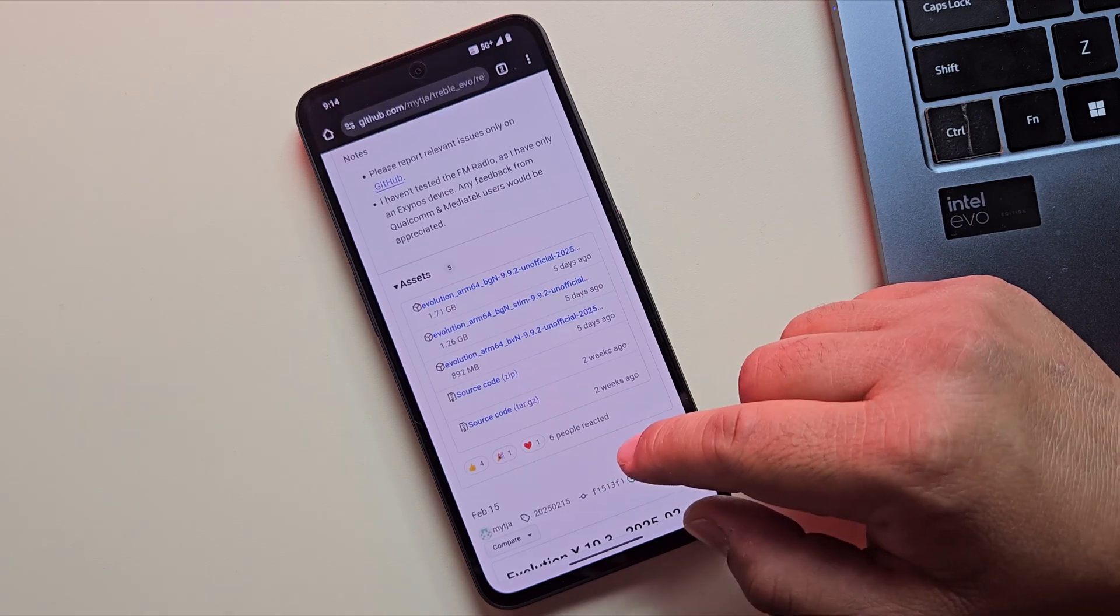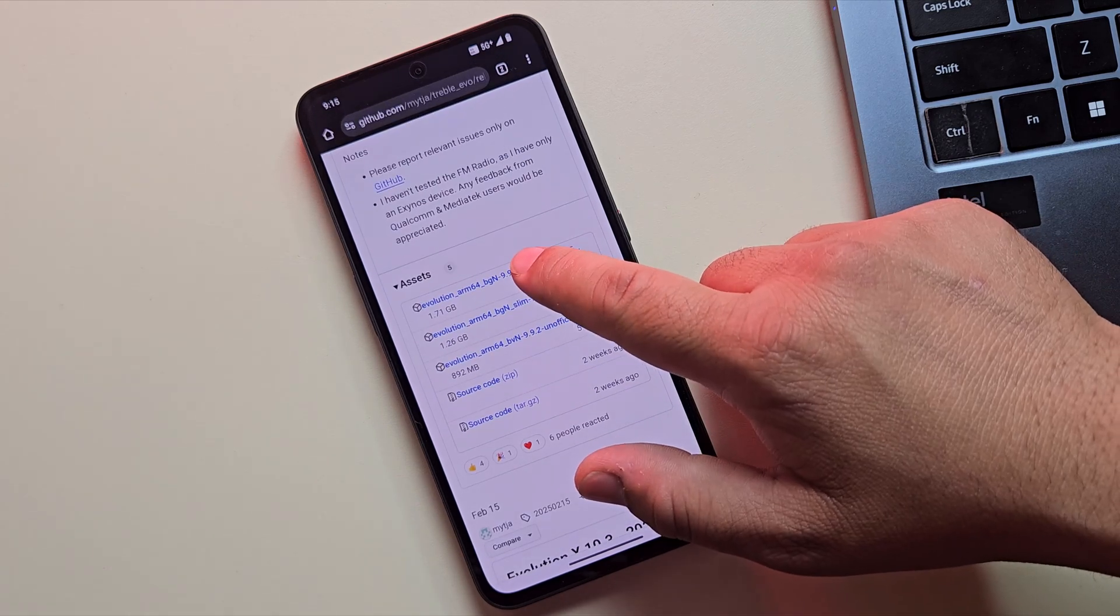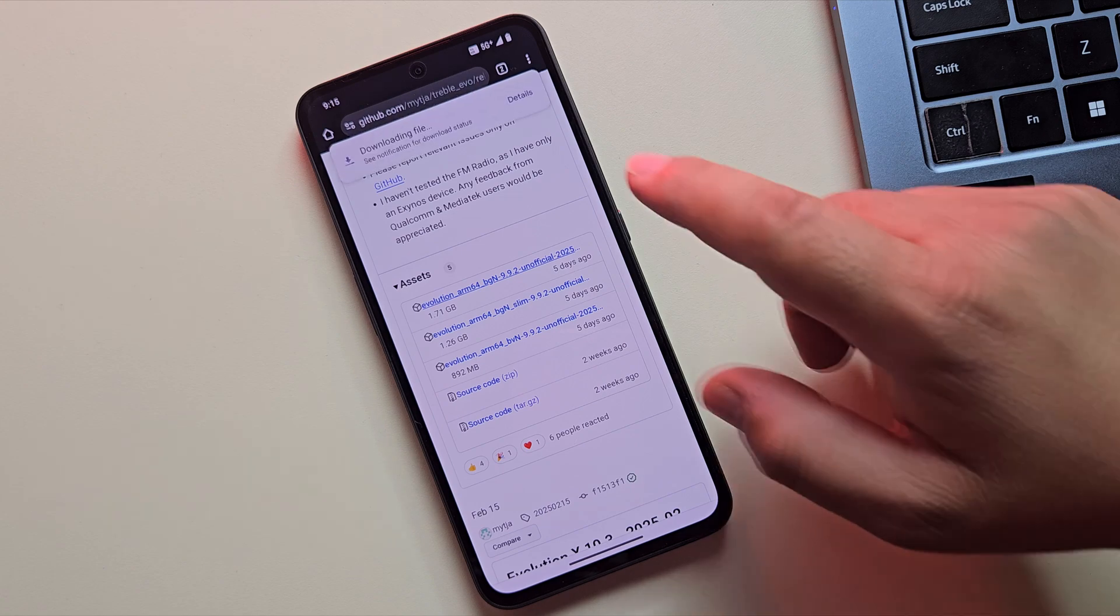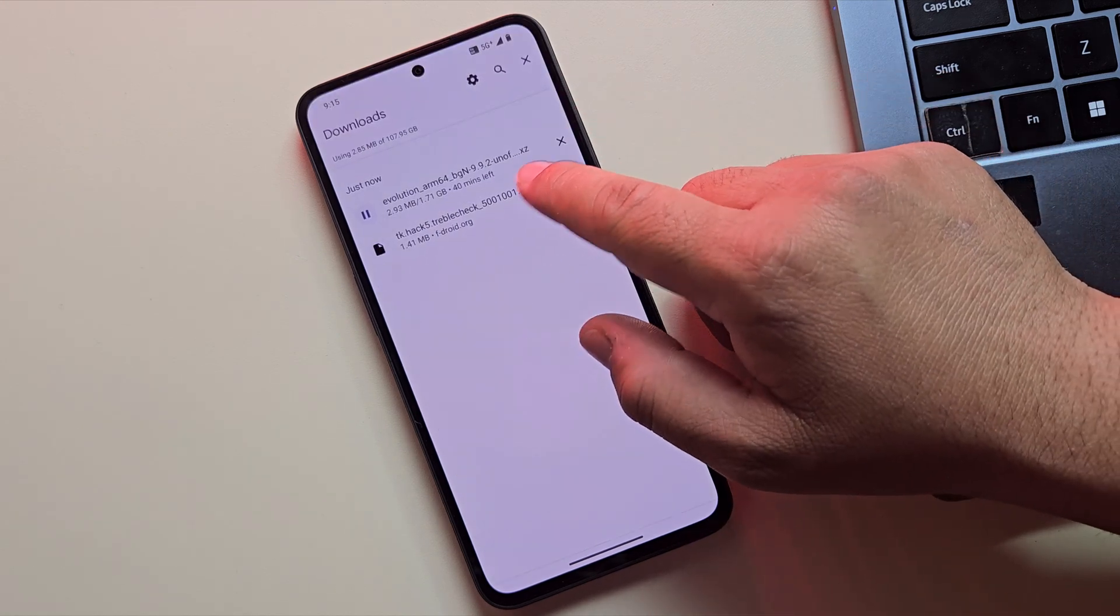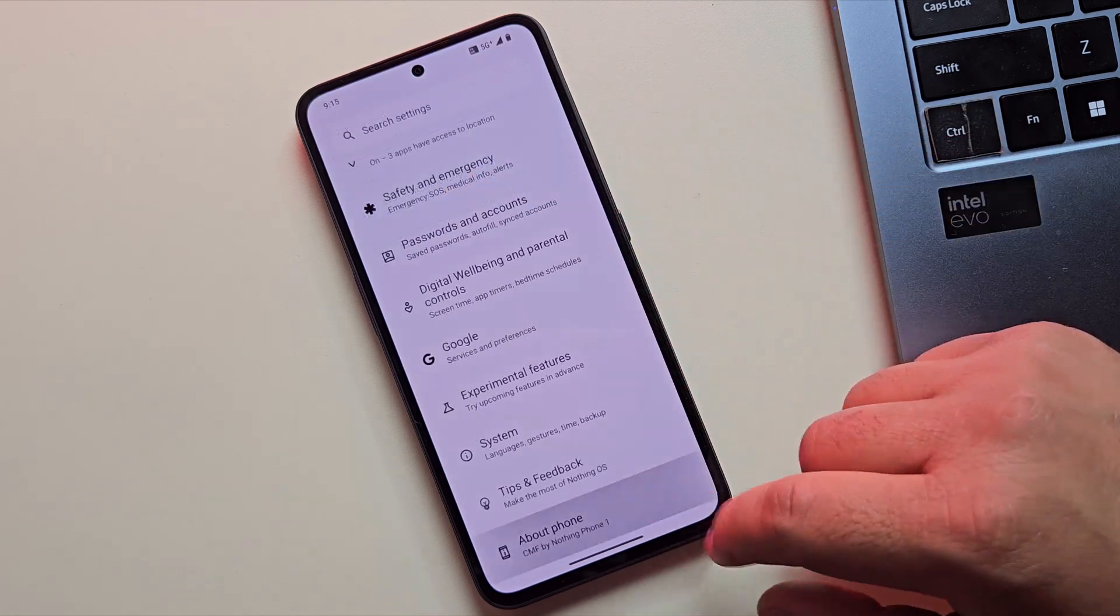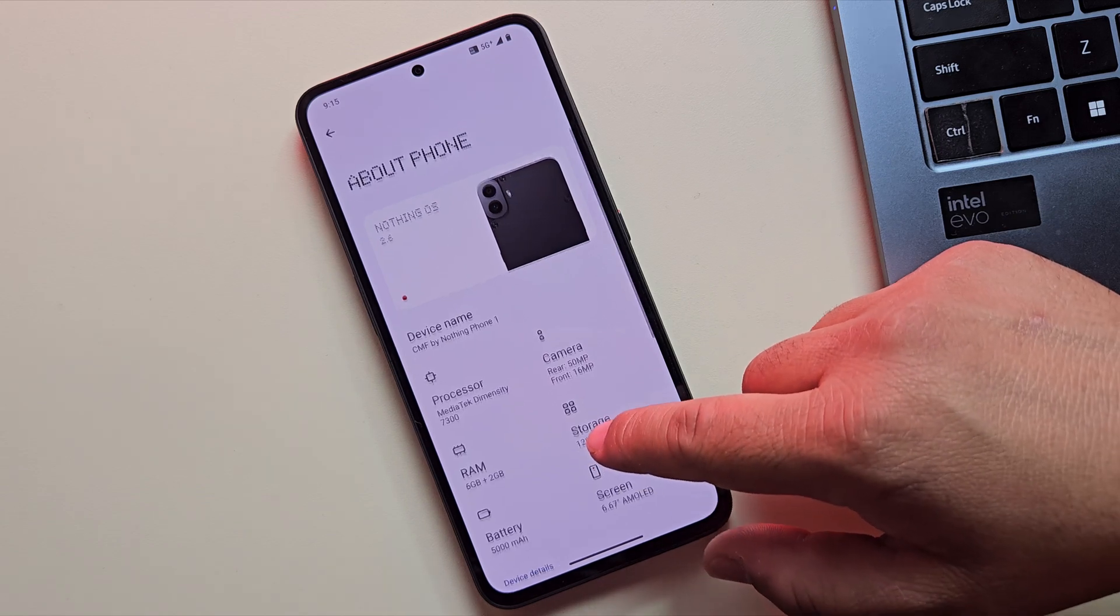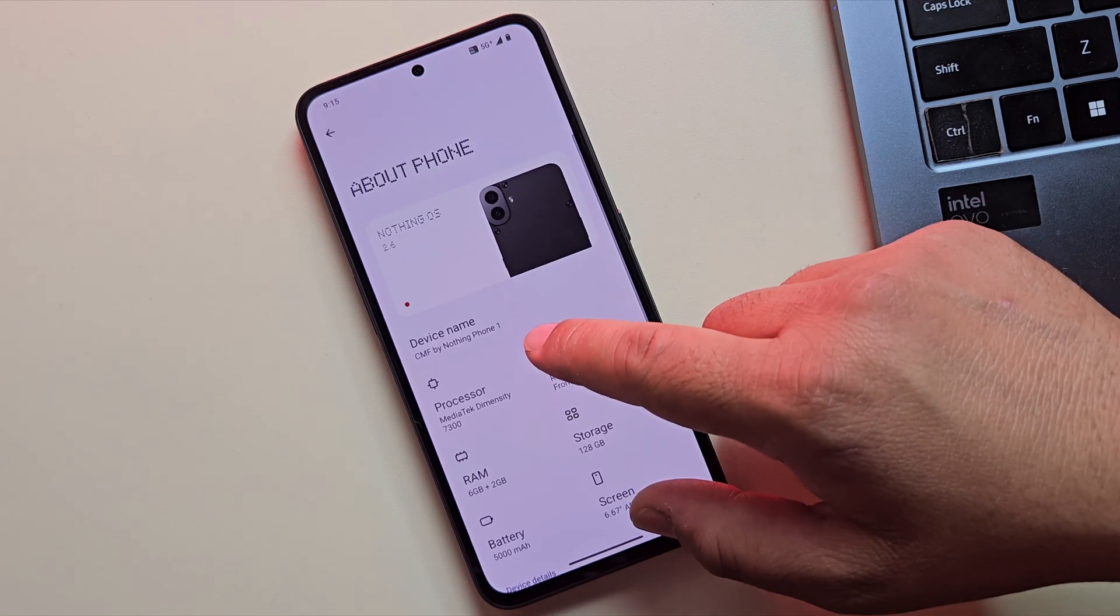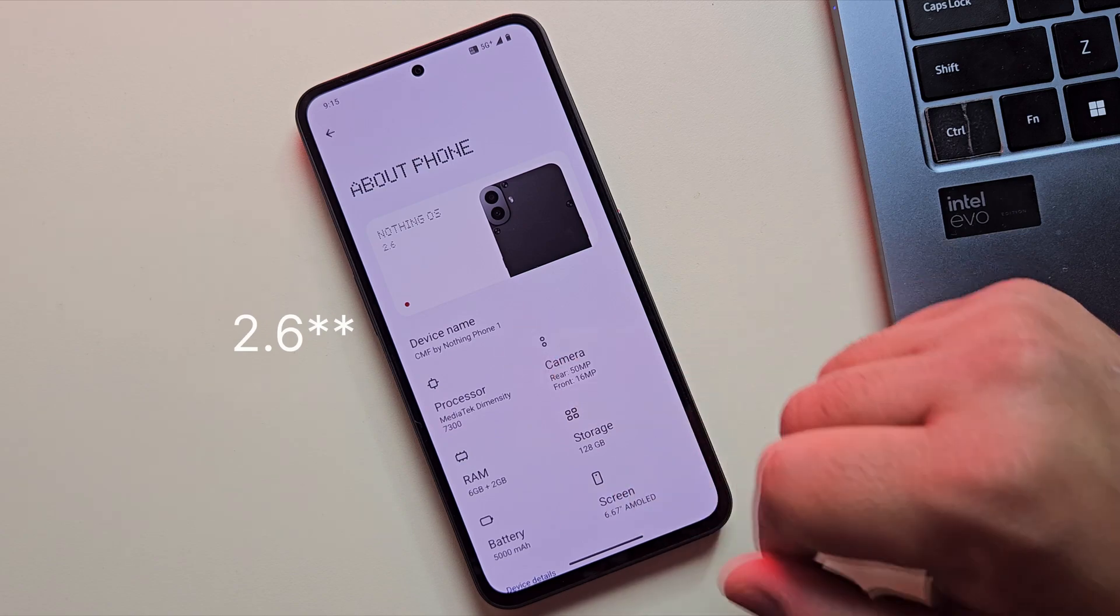Now, let's download the Evolution X GSI ROM for Android 14. The download has started. And while we wait, let me quickly show you the device I'm using for this video. This is the CMF by Nothing and it's currently running on Nothing OS 2.4.